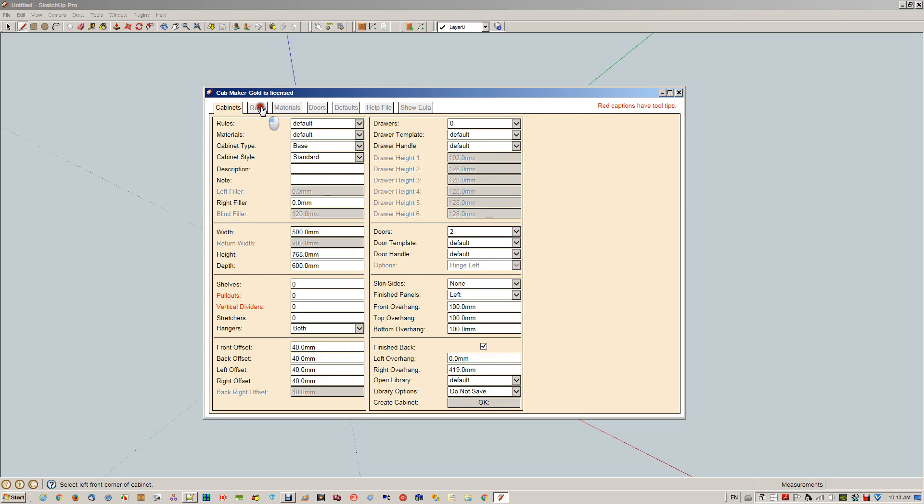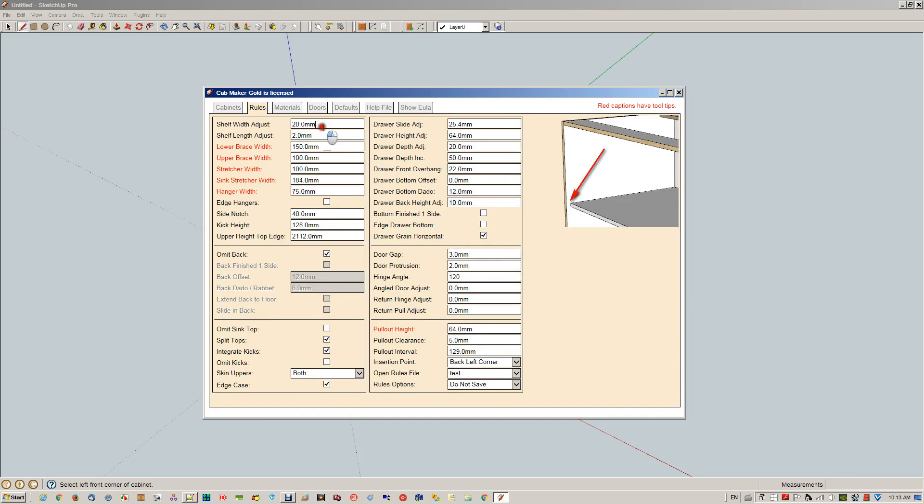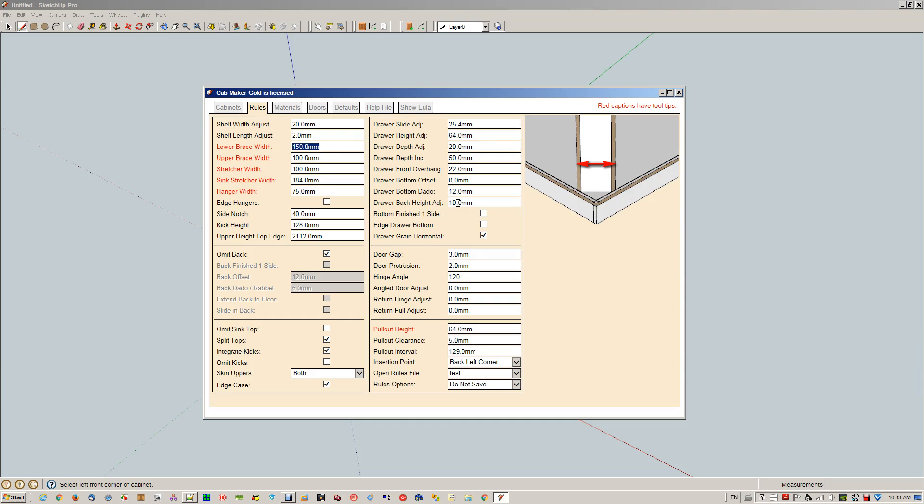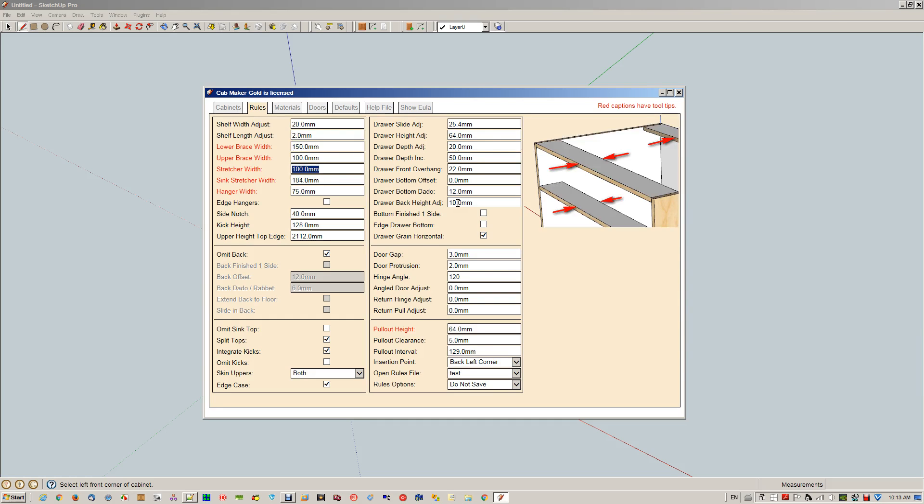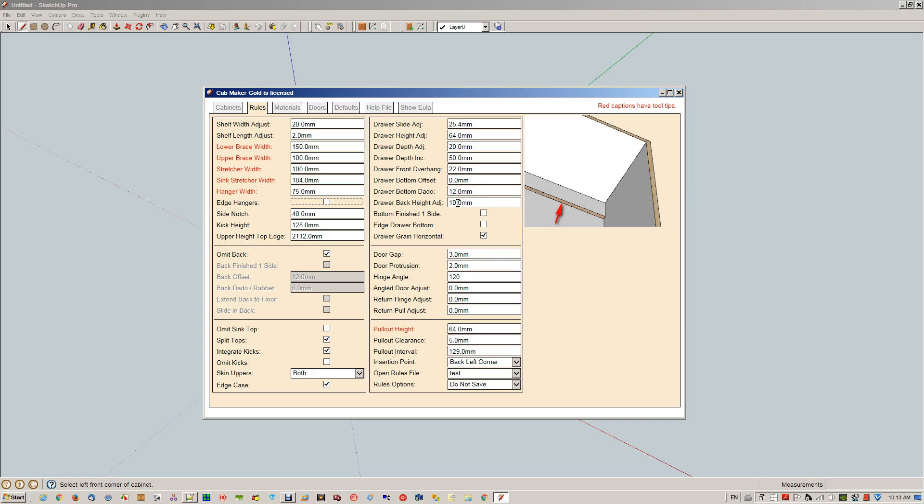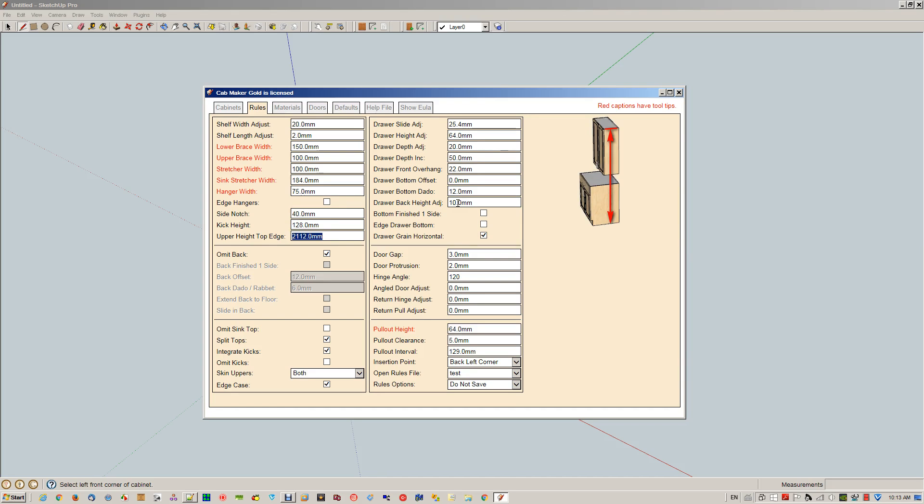Let's go on to rules. Same idea—this shows you the shelf width adjustment at the front. These are the ends of the shelf for a little bit extra for the shelf supports. Lower brace width, upper brace width, stretcher widths—one width to handle all the sizes of the stretchers, sink stretcher width, hanger.